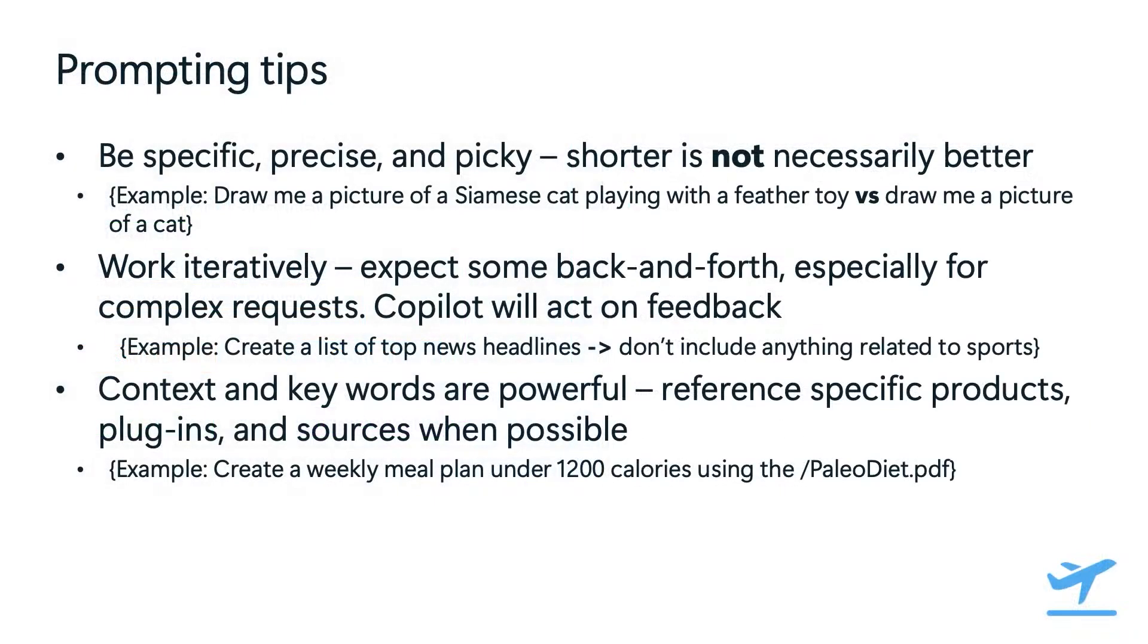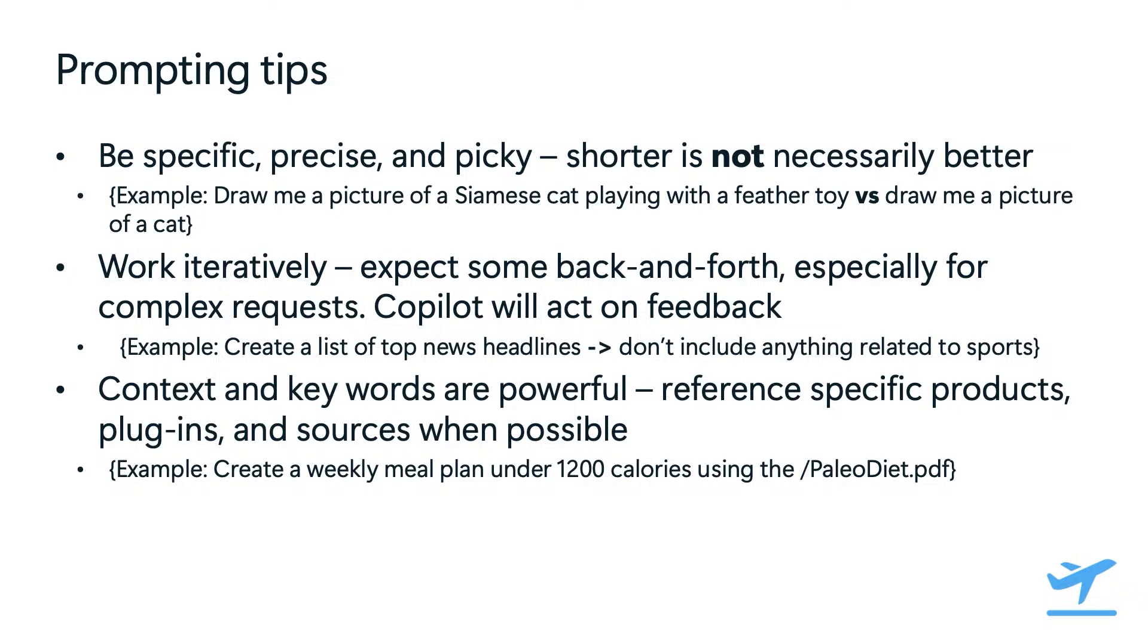Here are a few additional tips for creating effective prompts. When crafting prompts, it is absolutely important to be as specific as you can. When creating effective prompts, shorter is not necessarily better. For example, it is better to say, draw me a picture of a Siamese cat playing with a feathered toy rather than simply draw me a picture of a cat. The more detailed prompt results in a much more precise output from copilot.